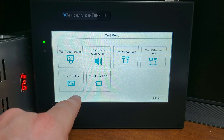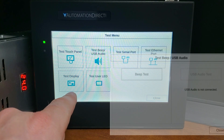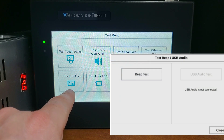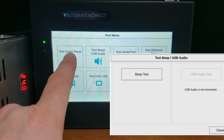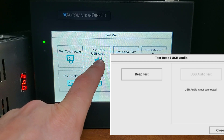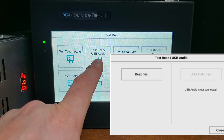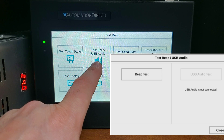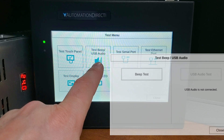Test beeper sound: this system setup screen allows you to test whether the internal beeper is enabled or disabled. The speaker test function requires speakers with an amplifier — which can be stereo — connected into the audio line output stereo jack on the rear of the touch panel.